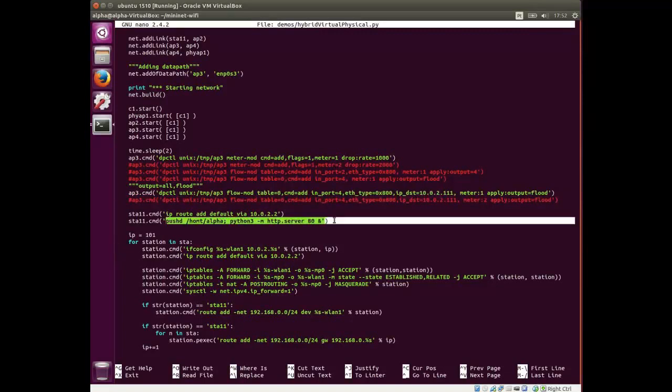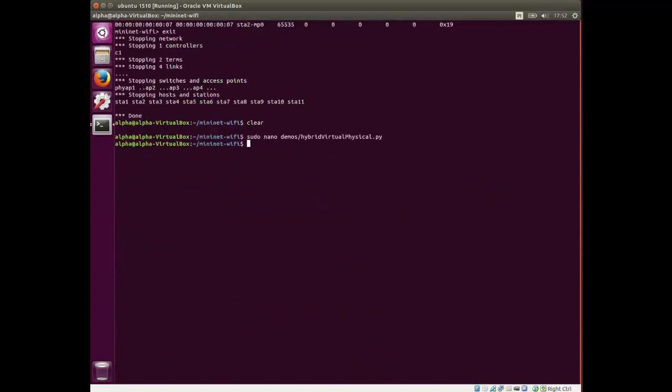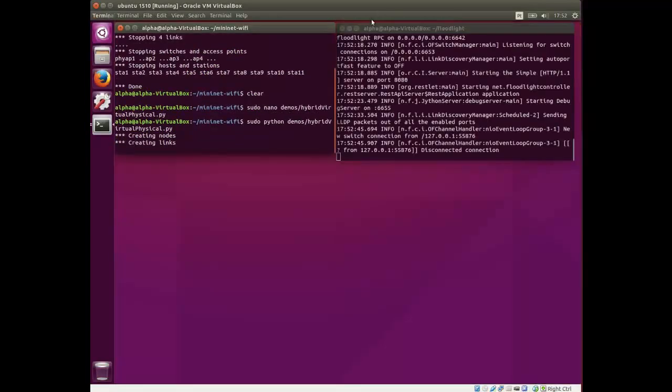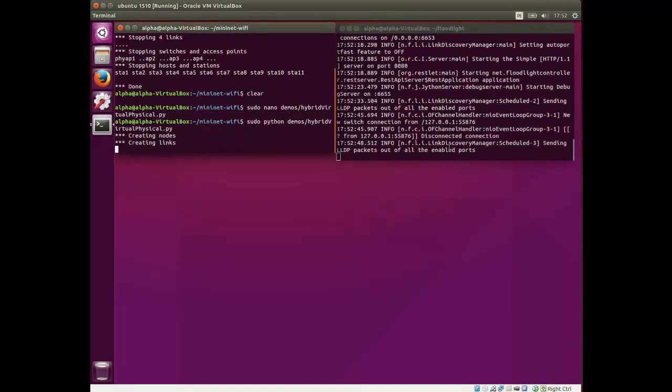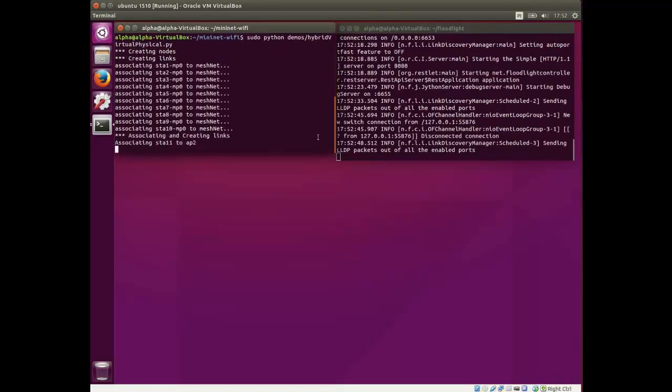Here, we can see that a virtual station will run a web server, and so on. And now, let's run the code. In this demonstration, these stations have two Wi-Fi interfaces. It means that each station can be connected or associated to an access point and another station at the same time.